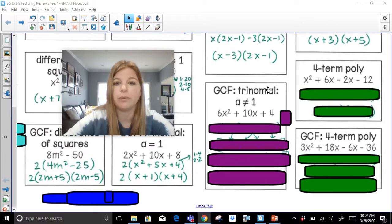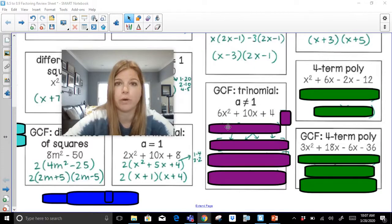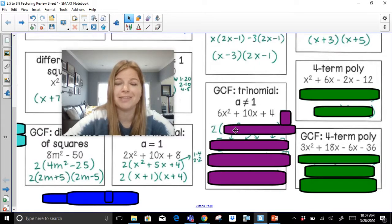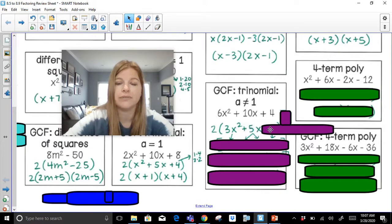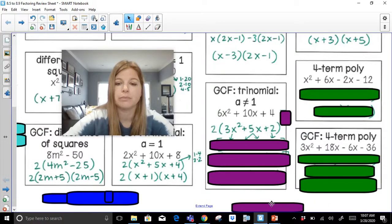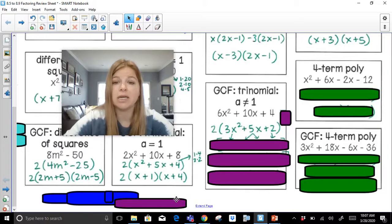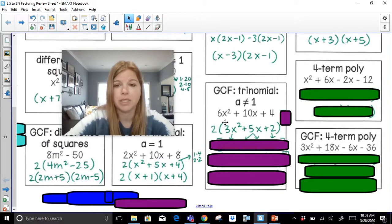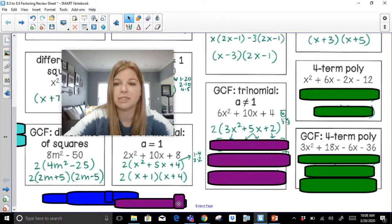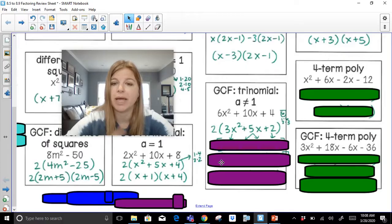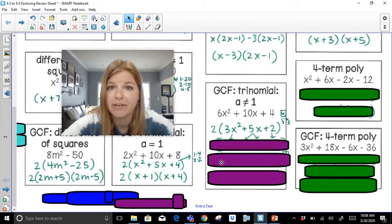GCF of the trinomial where a is not 1: 6x squared plus 10x plus 4. What's the GCF of these three terms — what goes into 6, 10, and 4? It's 2. I factor out that 2, so I'm left with 3x squared plus 5x plus 2. This is the type of trinomial where you don't just list the factor pairs of 2 — you have to do a times c, which is 3 times 2 equals 6. List the factor pairs of 6: 1 and 6, or 2 and 3.